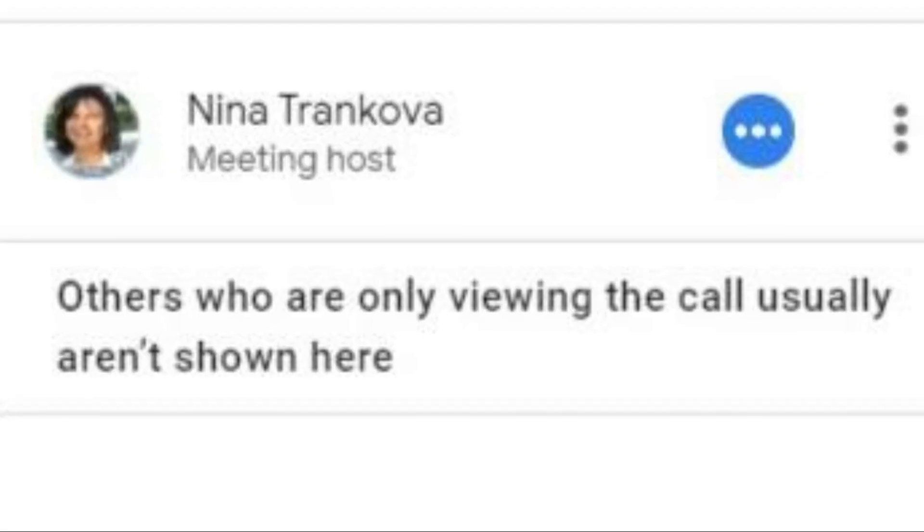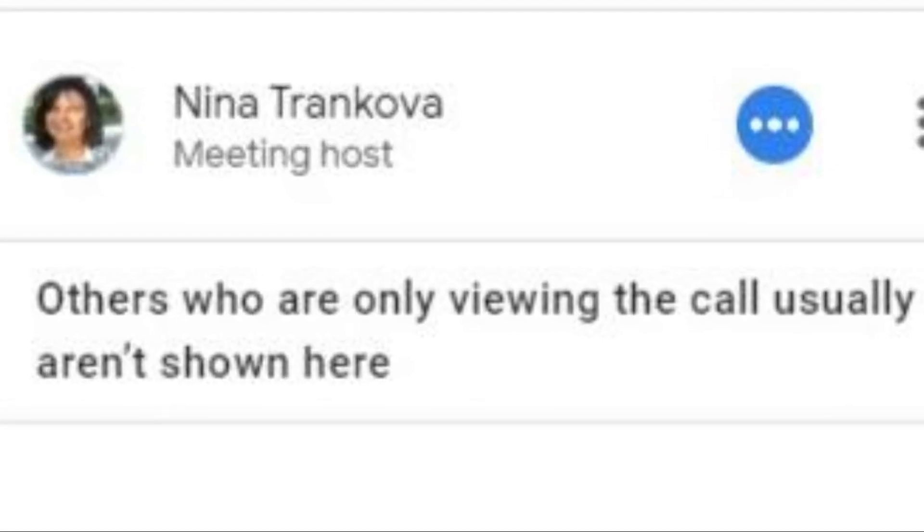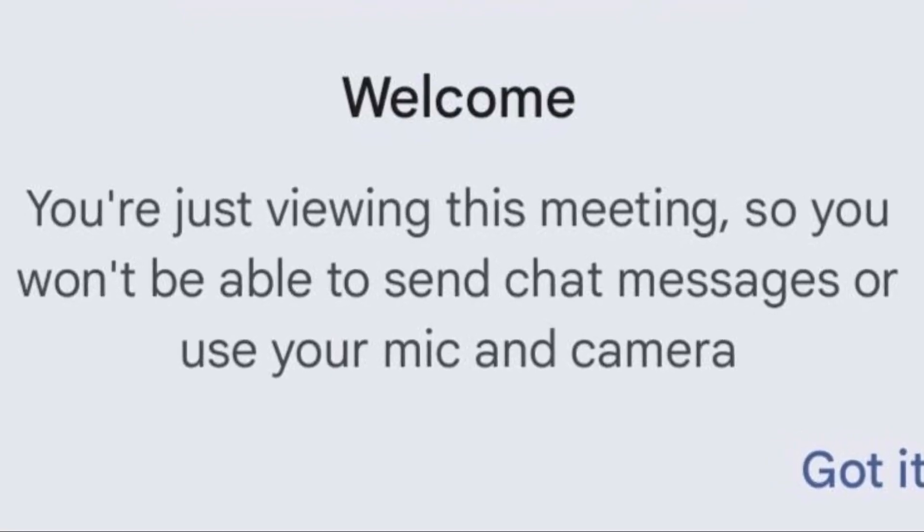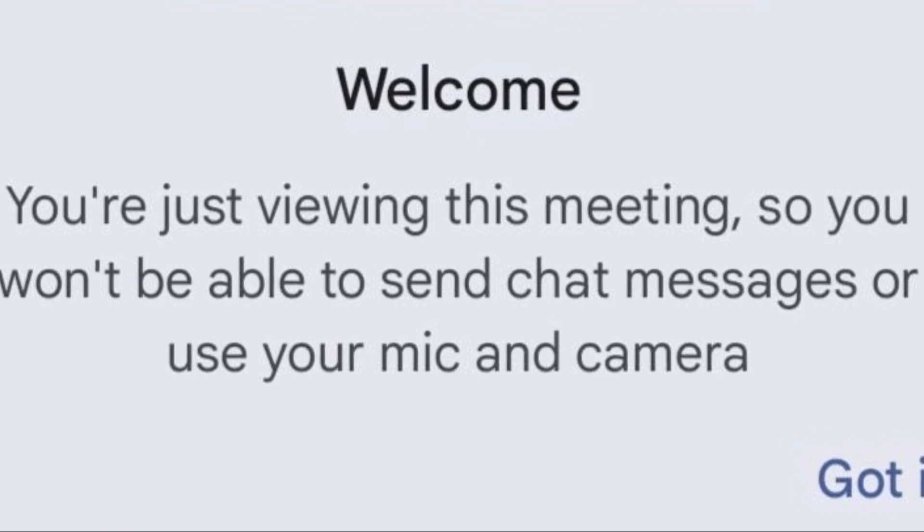Hi, my name is Nina Trunkva. I'm a Google Meet product expert. In this video, you will learn how all participants are seeing the speaker only all the time during the virtual meeting.